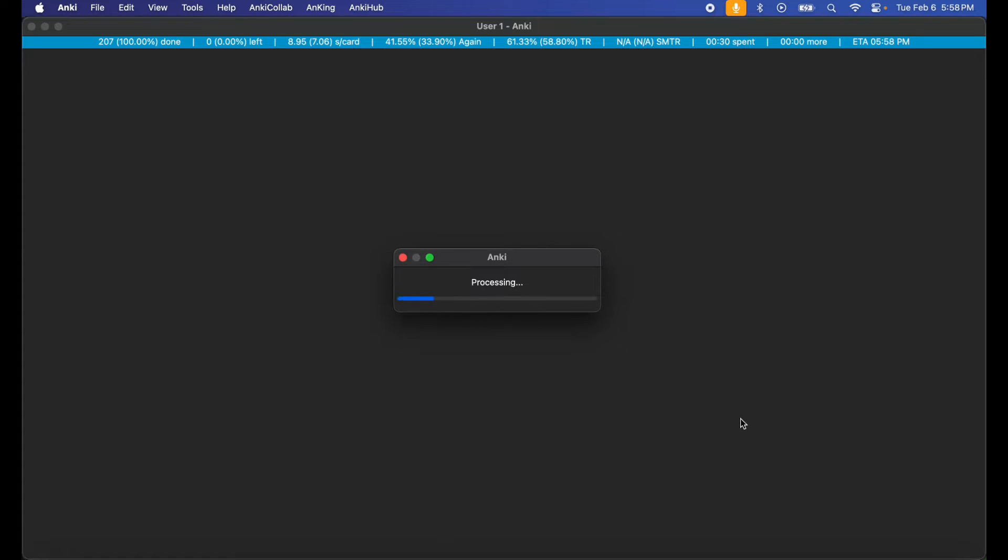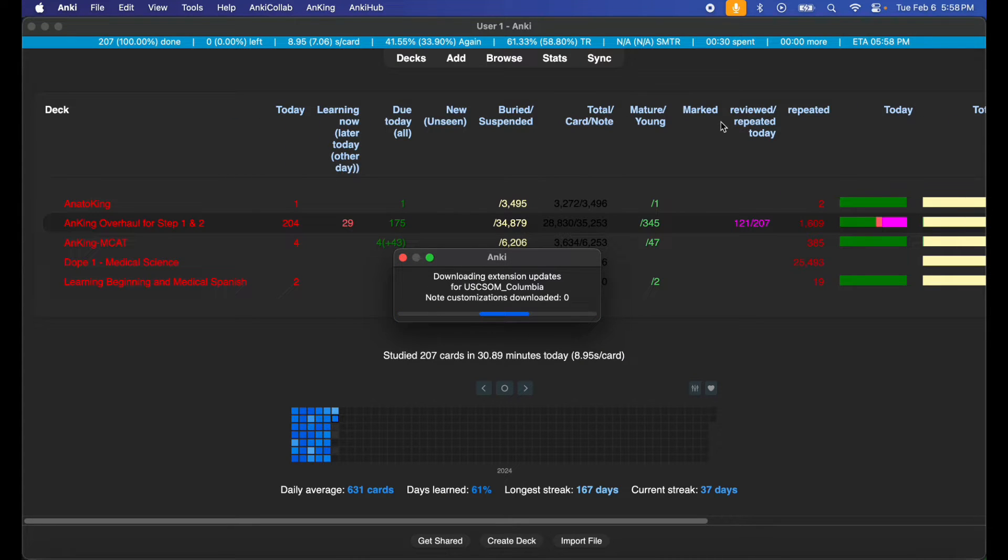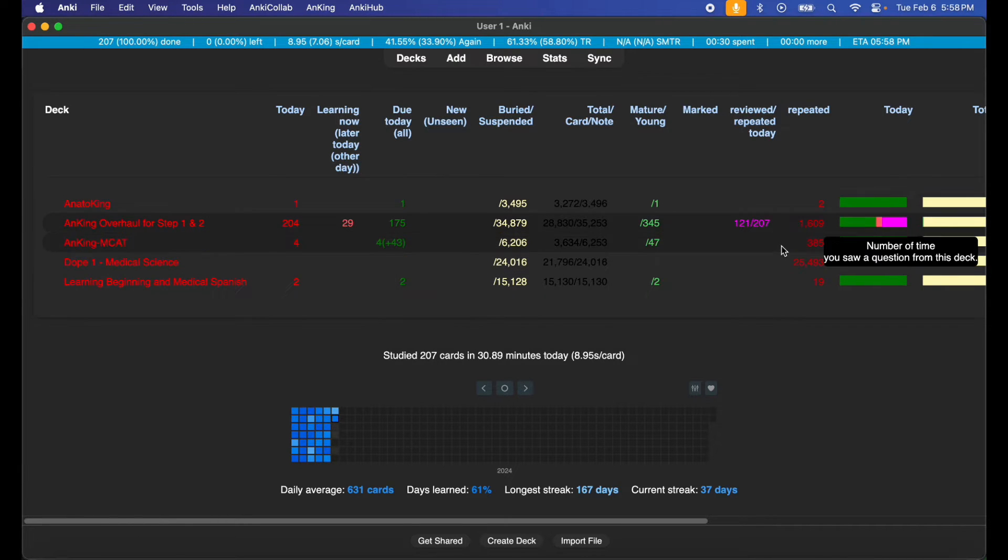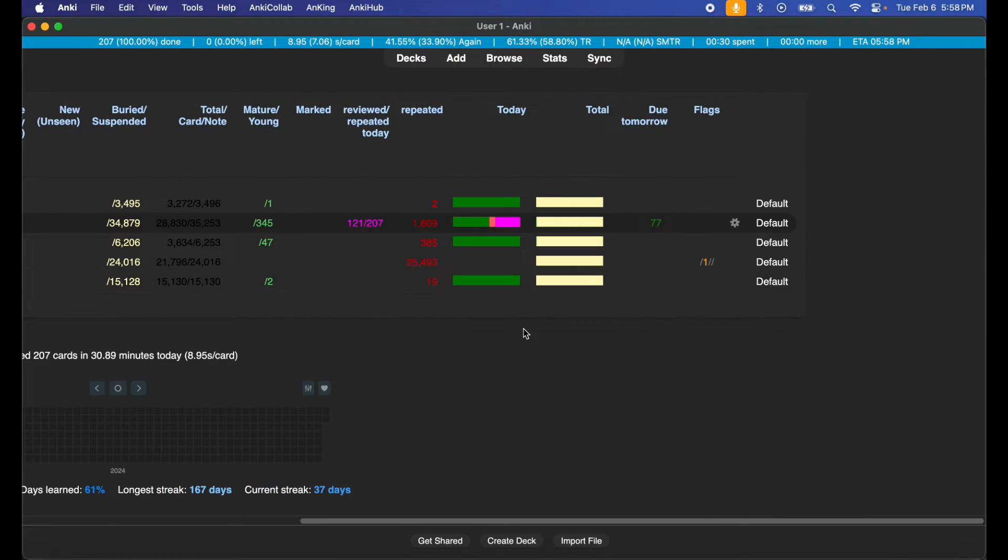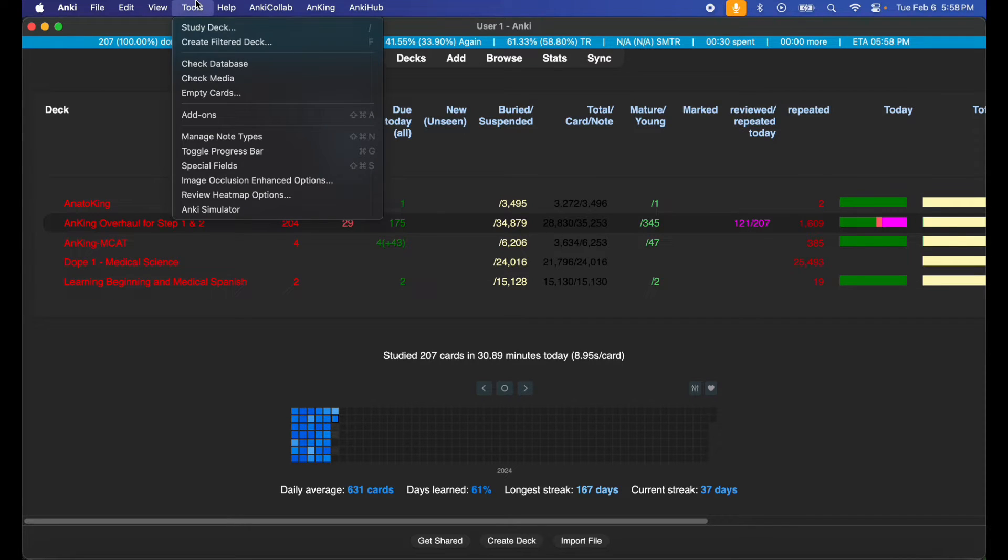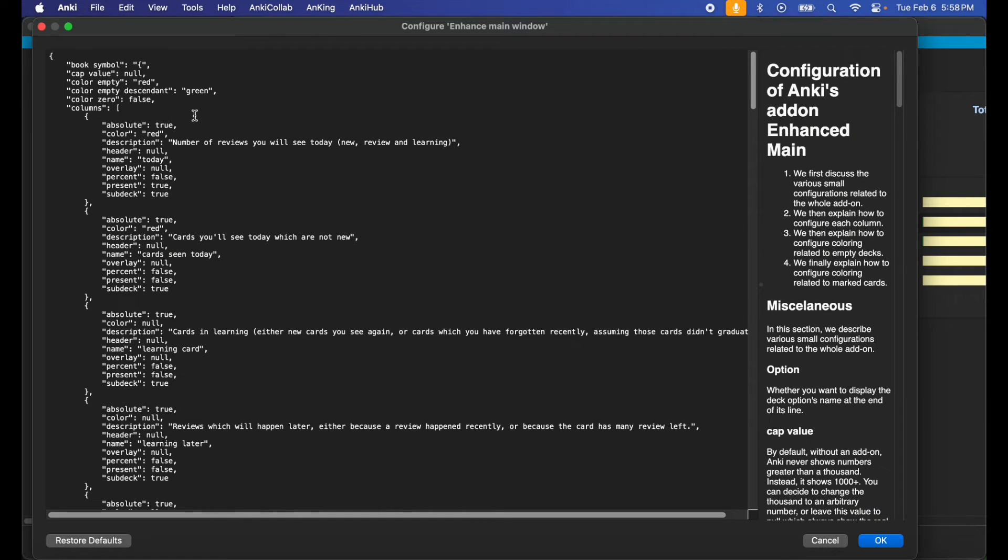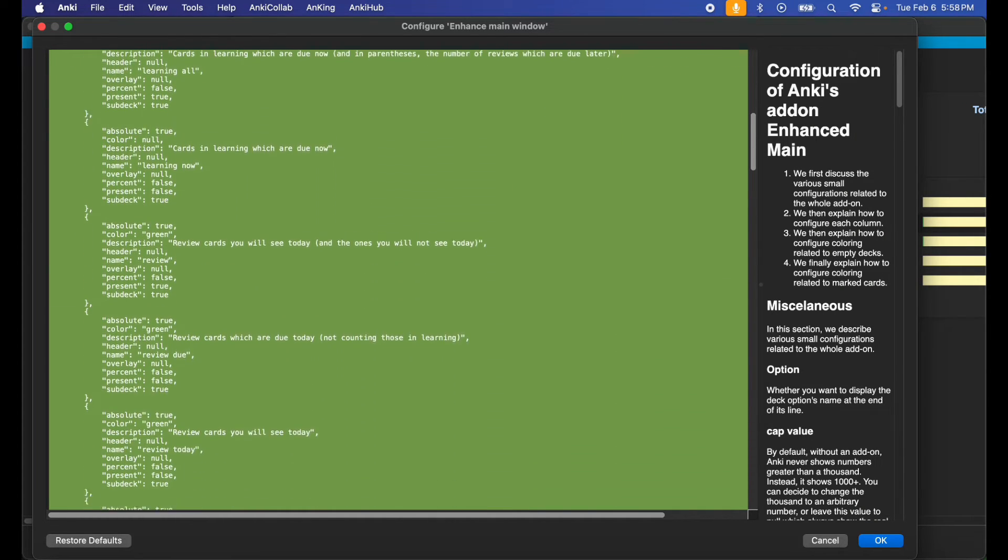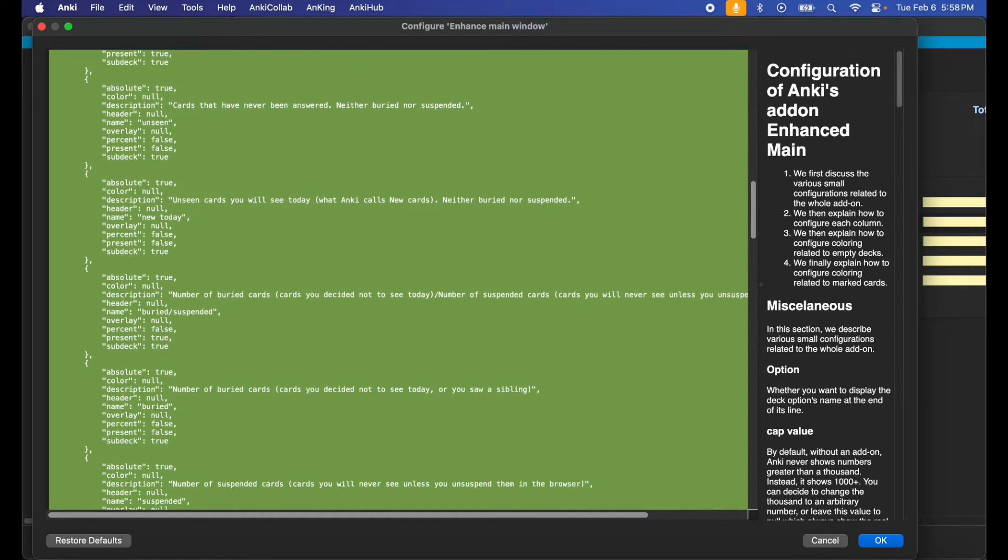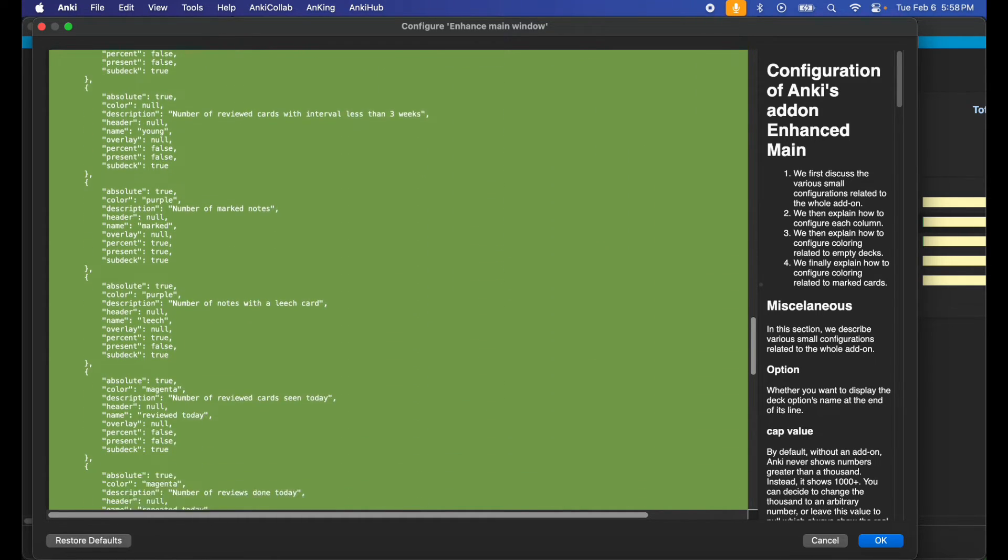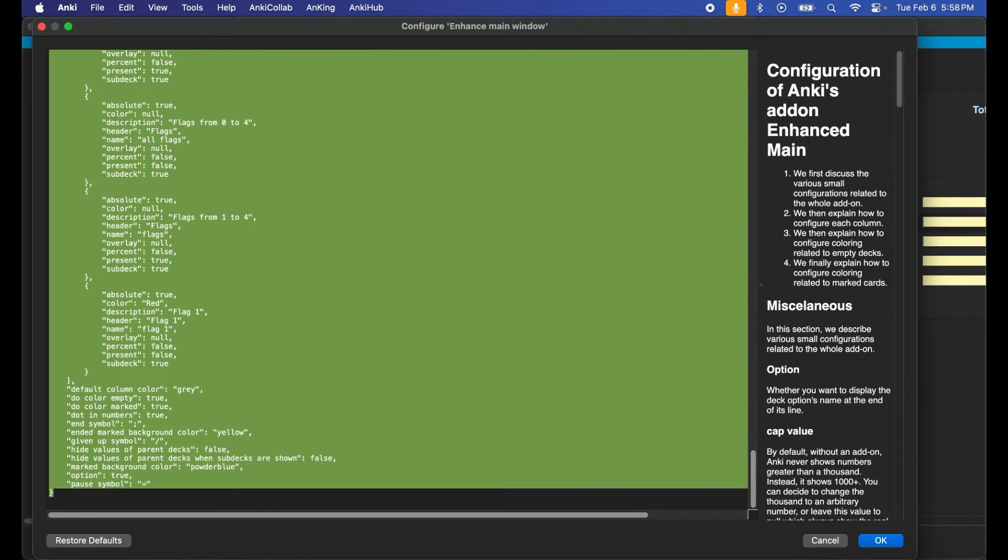Since you just installed the add-on, the typical UI layout is gonna be here with the red, green, various colors. It doesn't really mesh well with this add-on, so I like to just go to Tools, Add-ons, Enhance Main Window, and I like replacing all of this with the theme code I just copied from the Reddit page.